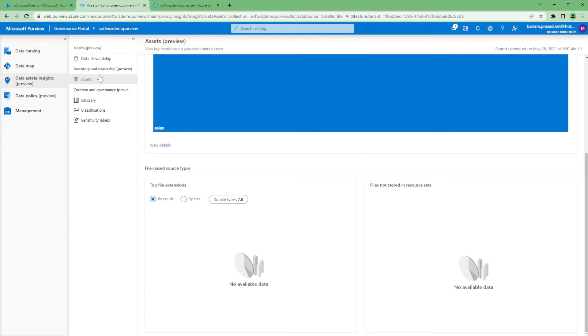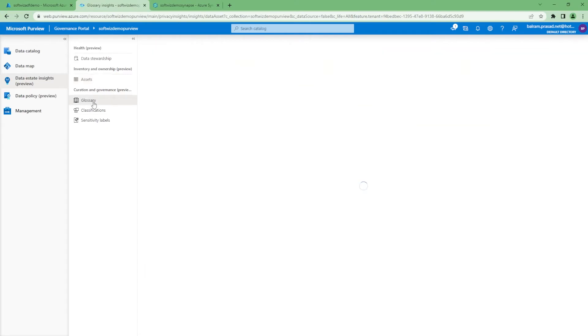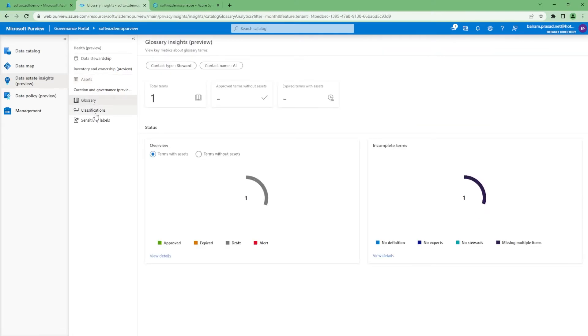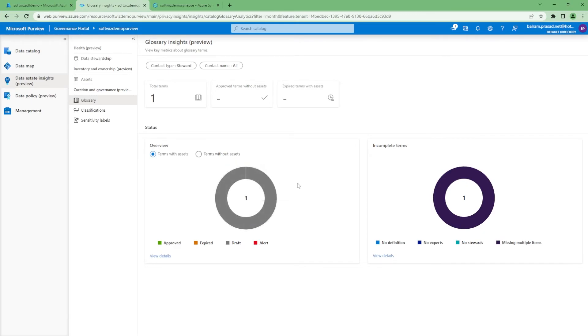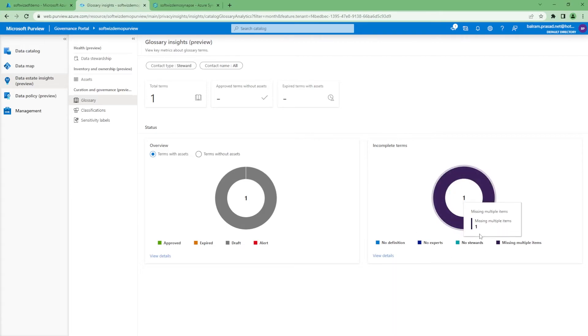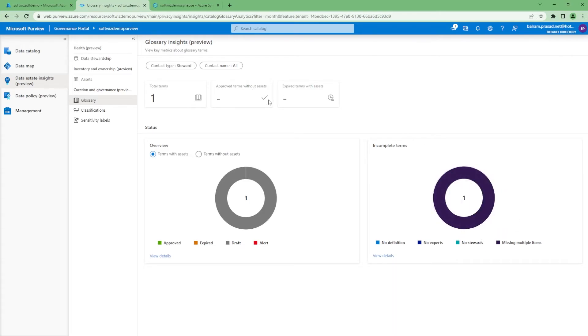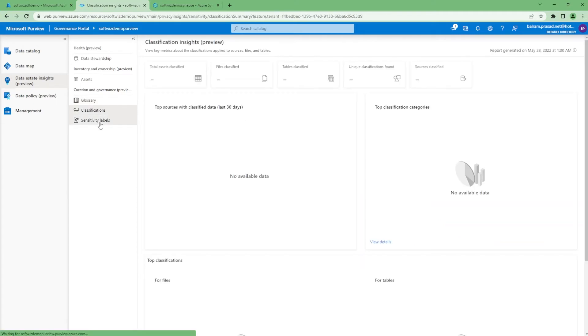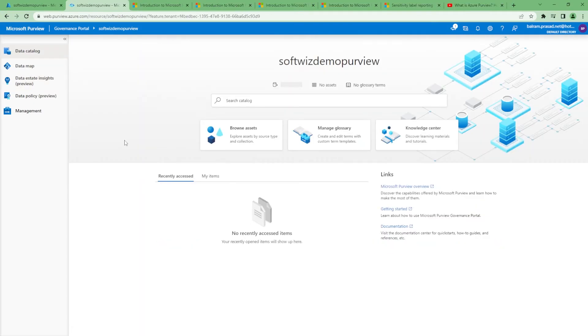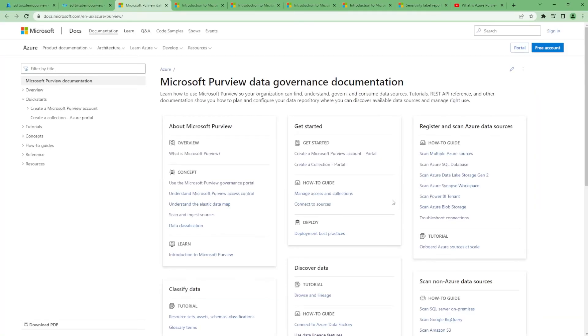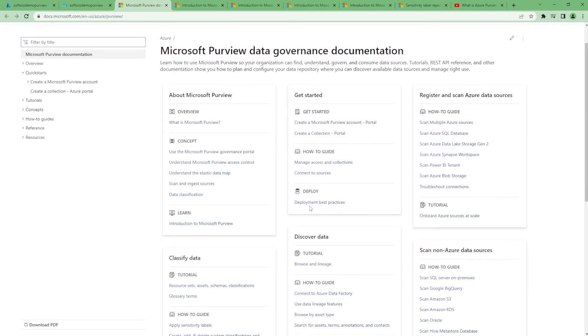In the glossary view, we can see how many terms we have with assets specified, how many terms are new, incomplete, or approved—all the details. It has a lot of good documentation which we can go ahead and see.